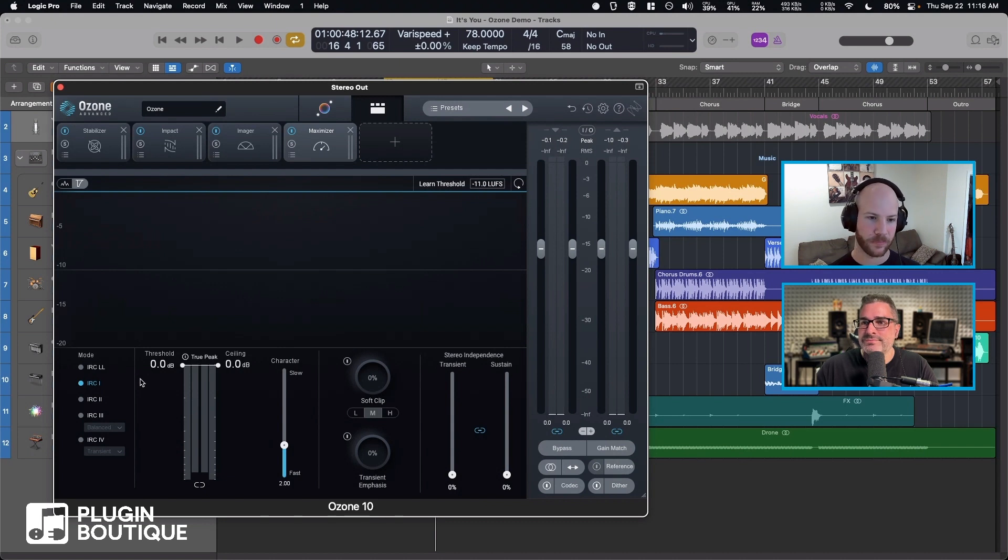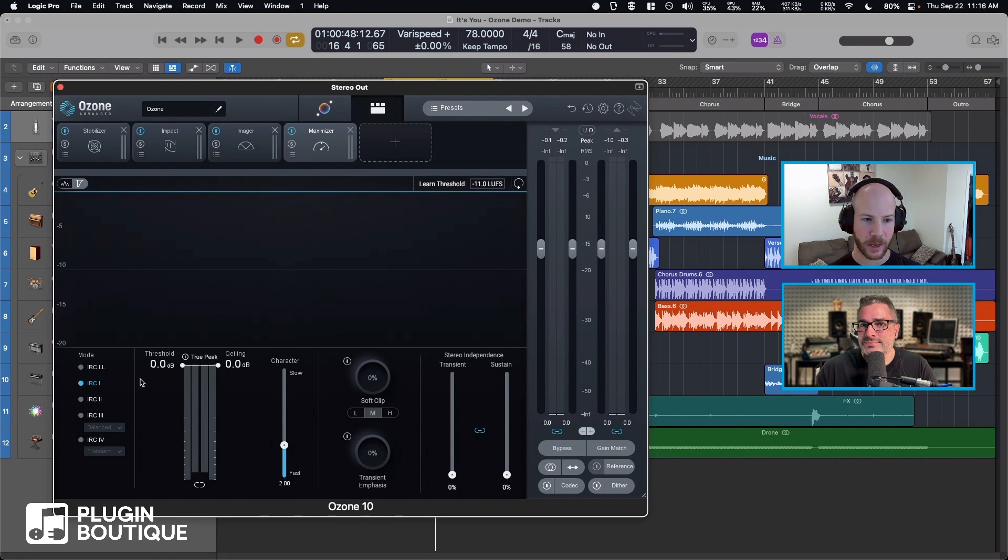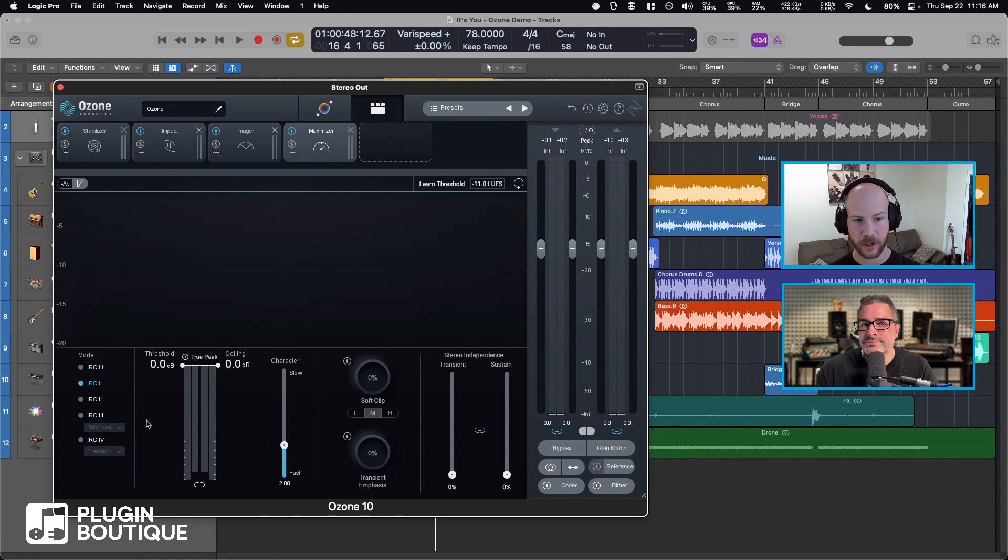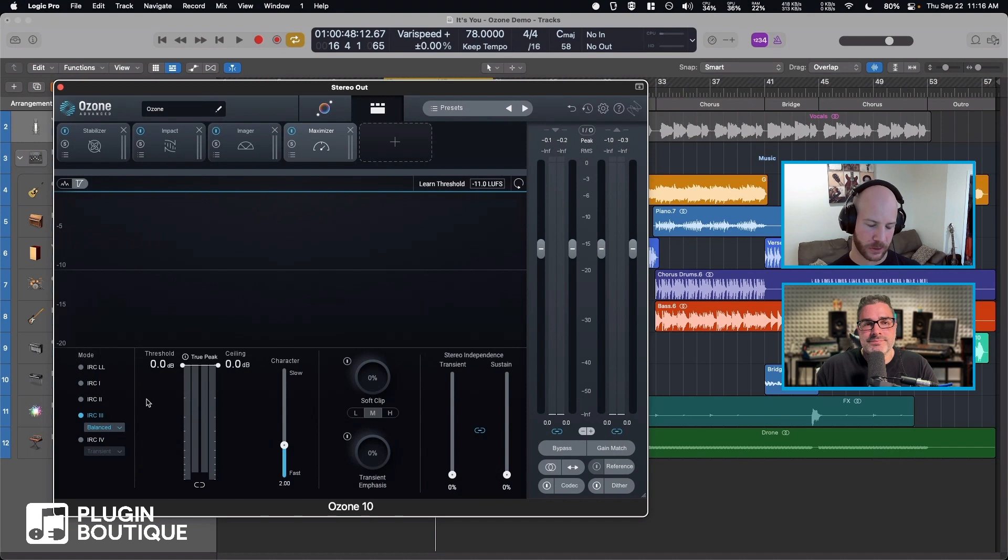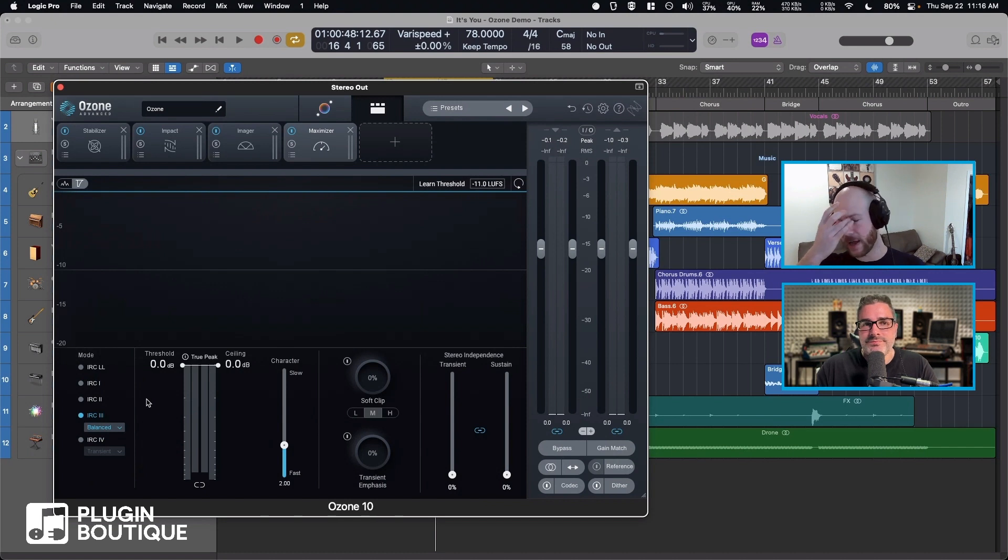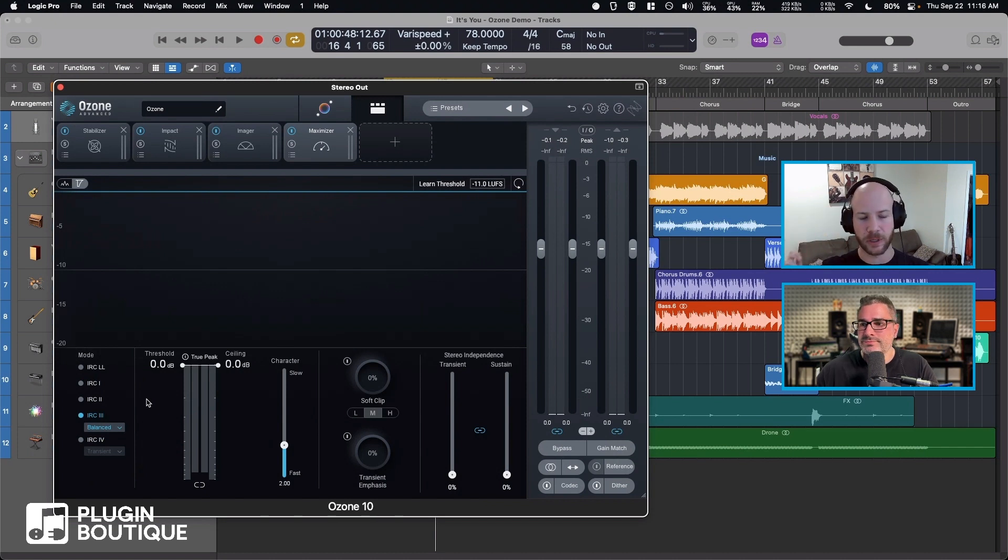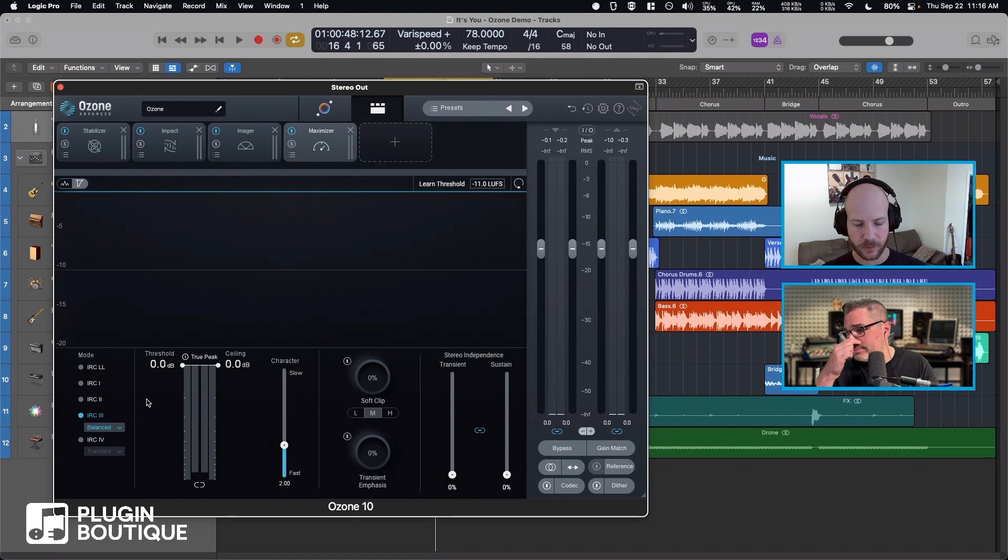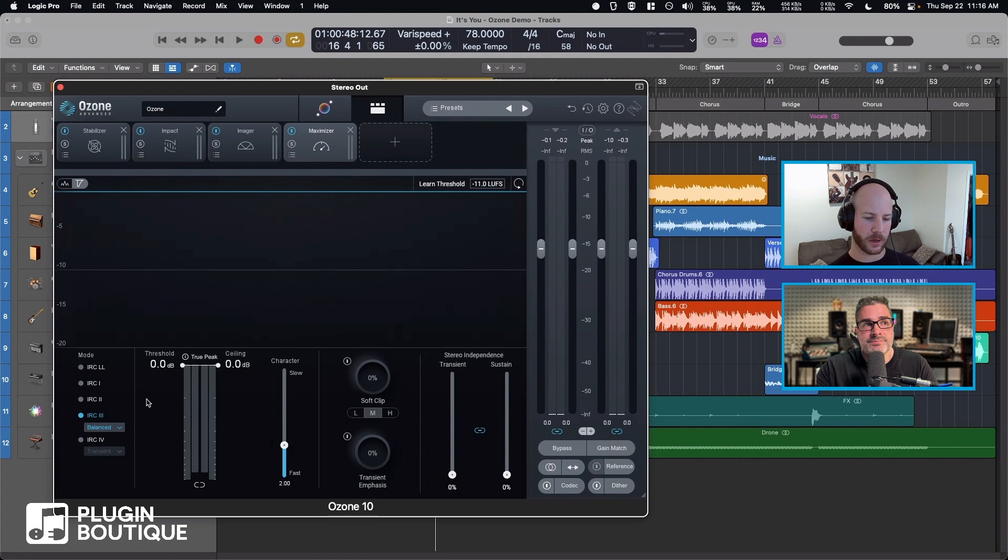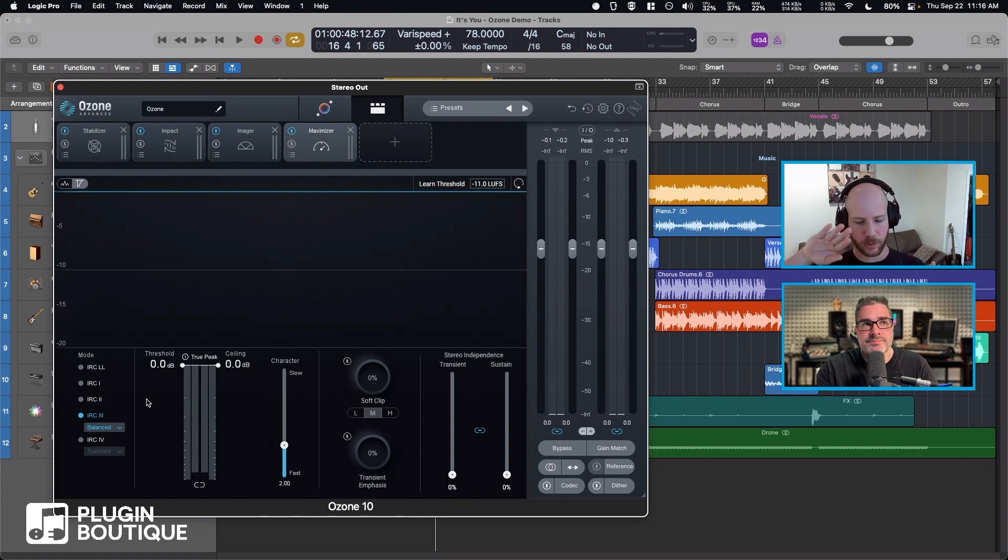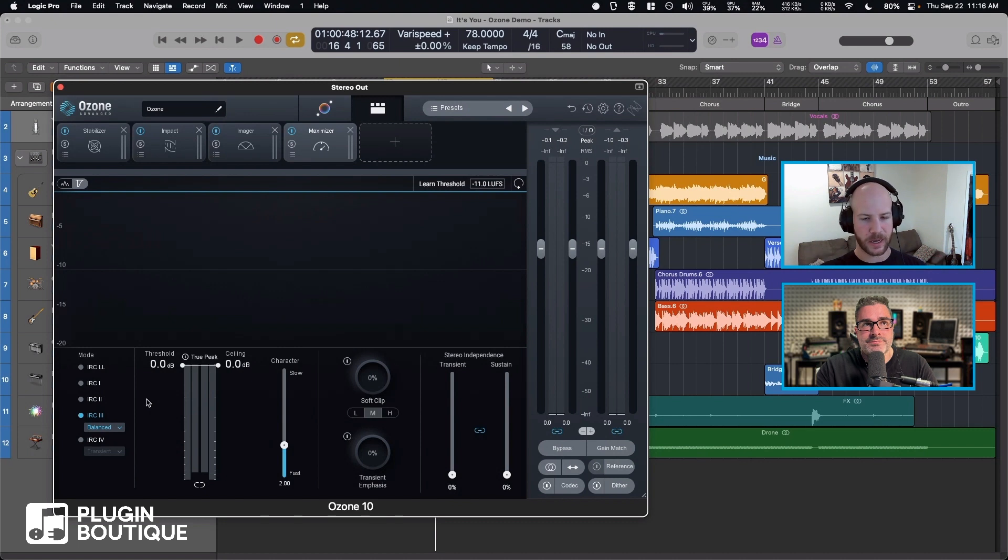This is our limiter and it has different IRC modes. That stands for Intelligent Release Control. It's this thing we came up with where it will provide different attack and release times depending on whether it detects transient material or sustained material, so that you can quickly clip the transients and have a quick release. Versus sustained material, you don't really want a quick release because it'll sound burnt and like bad limiter sound.